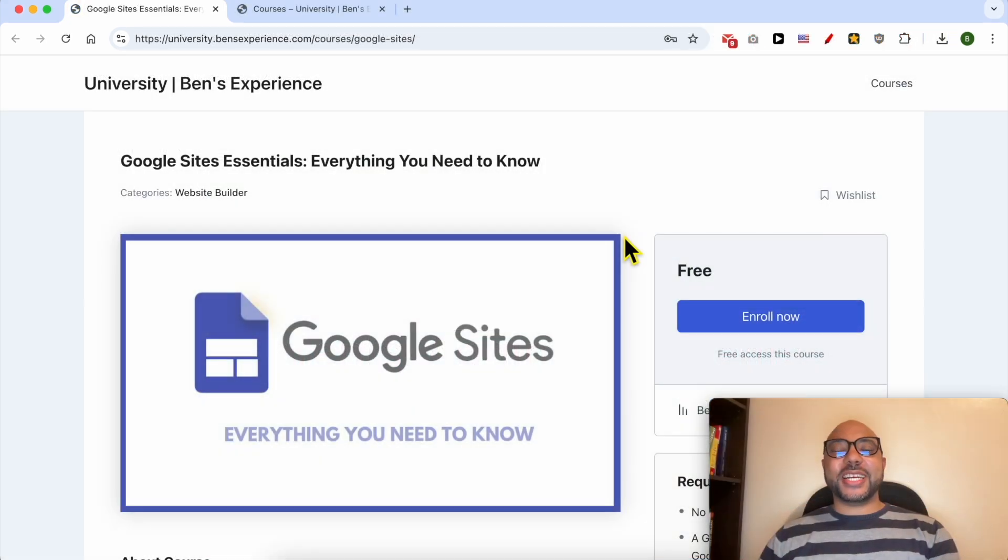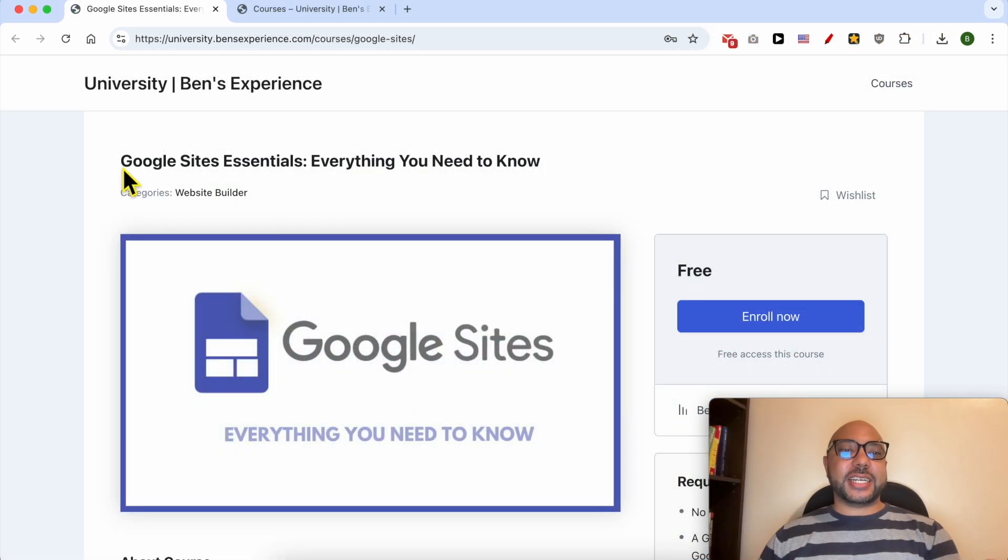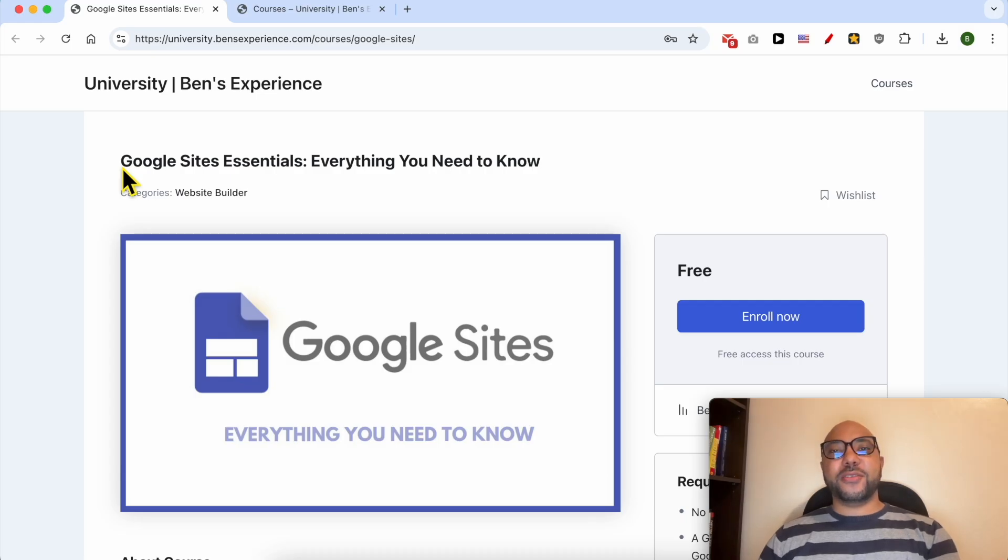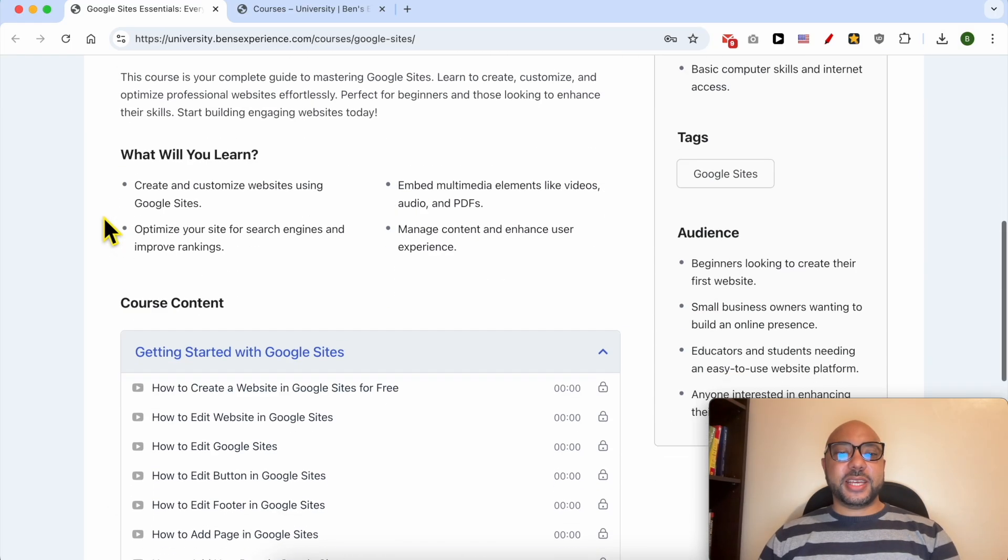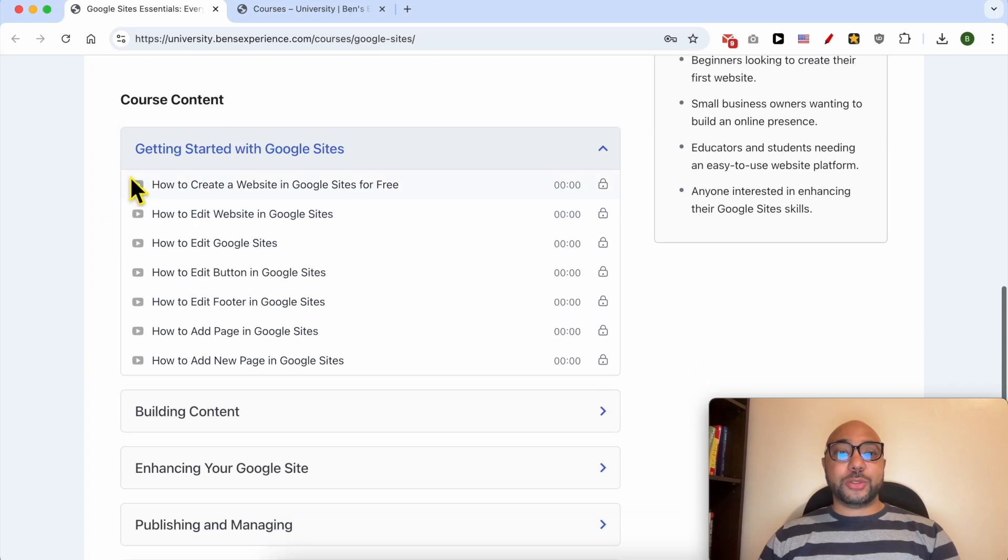Before I continue this tutorial, I would like to let you know that you can get access to my Google Sites online course today for free. Inside this course, you will learn many things including how to get started with Google Sites.